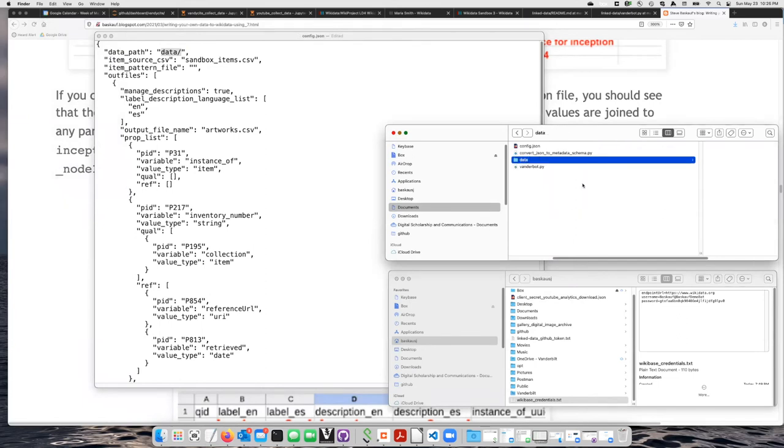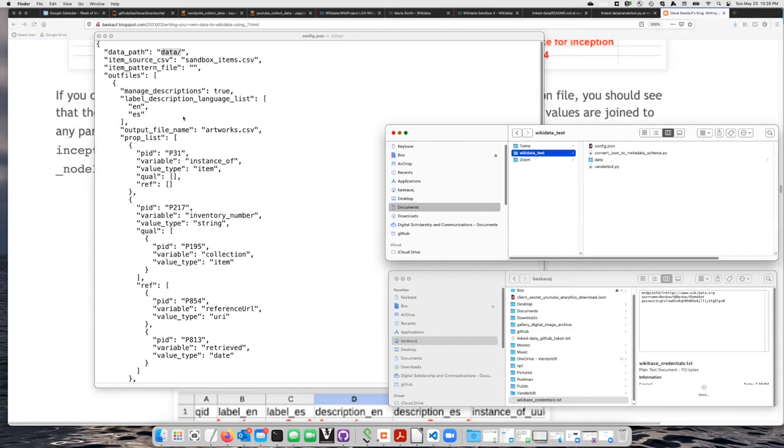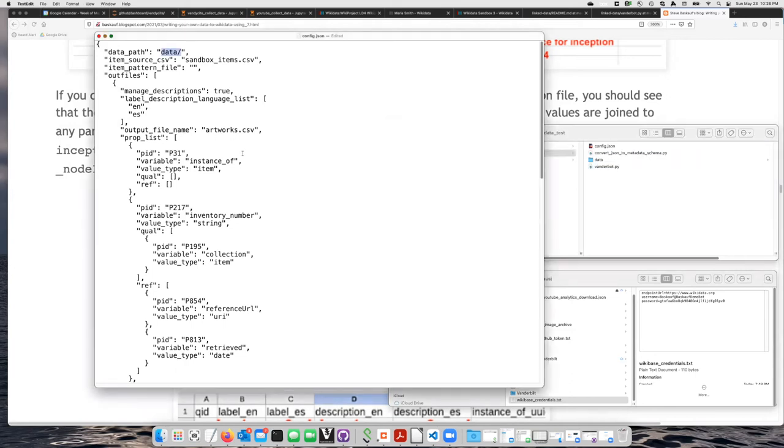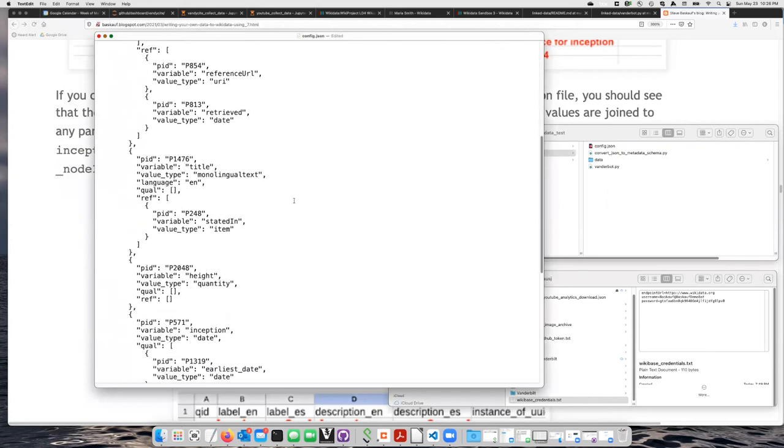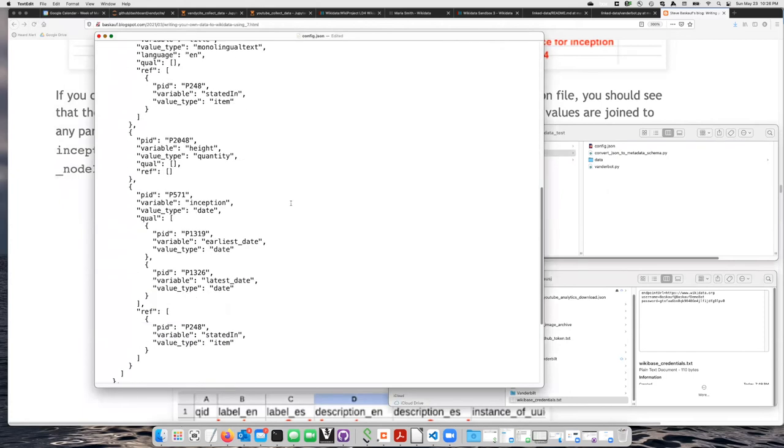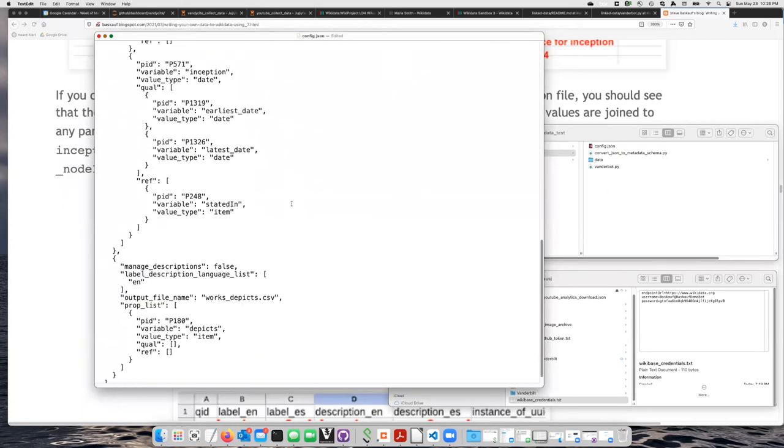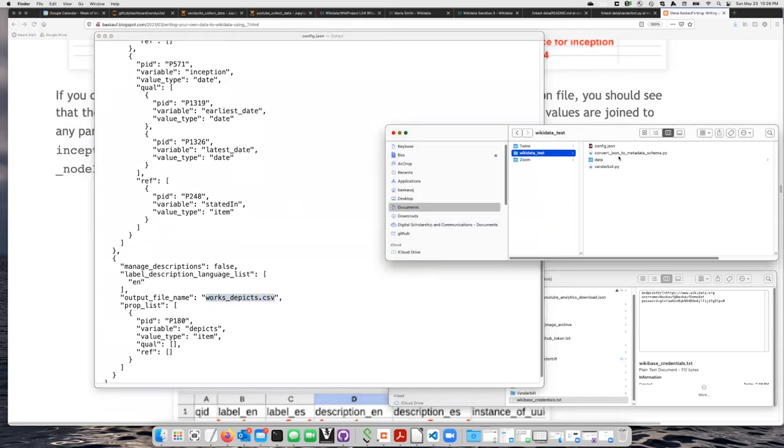In order to create the actual CSV file, the artworks CSV file, and the work depicts CSV file, I need to run this script that does the conversion of this configuration file into the actual files that I need.